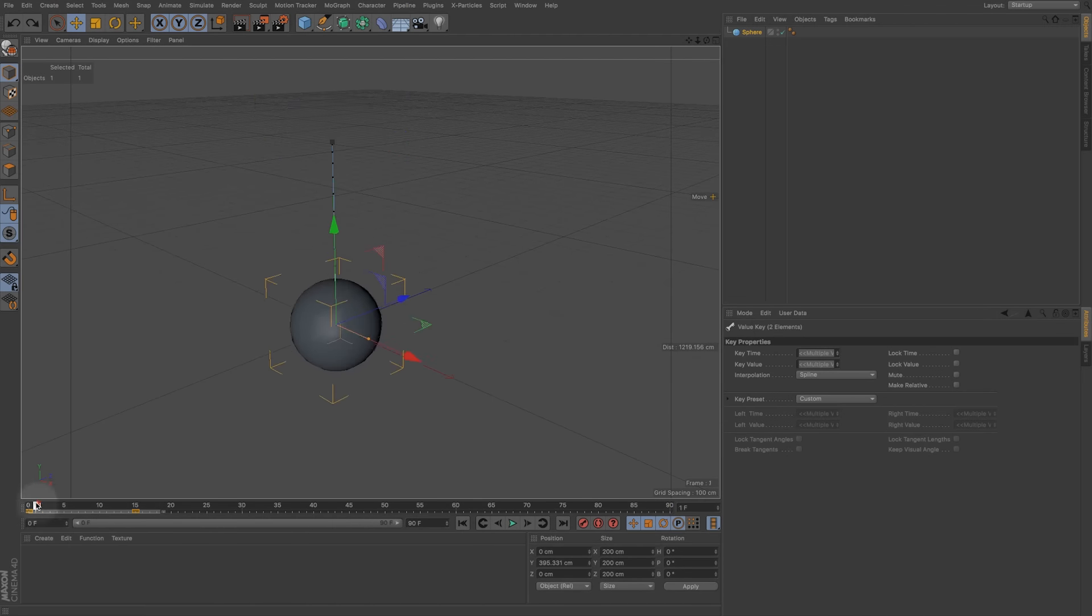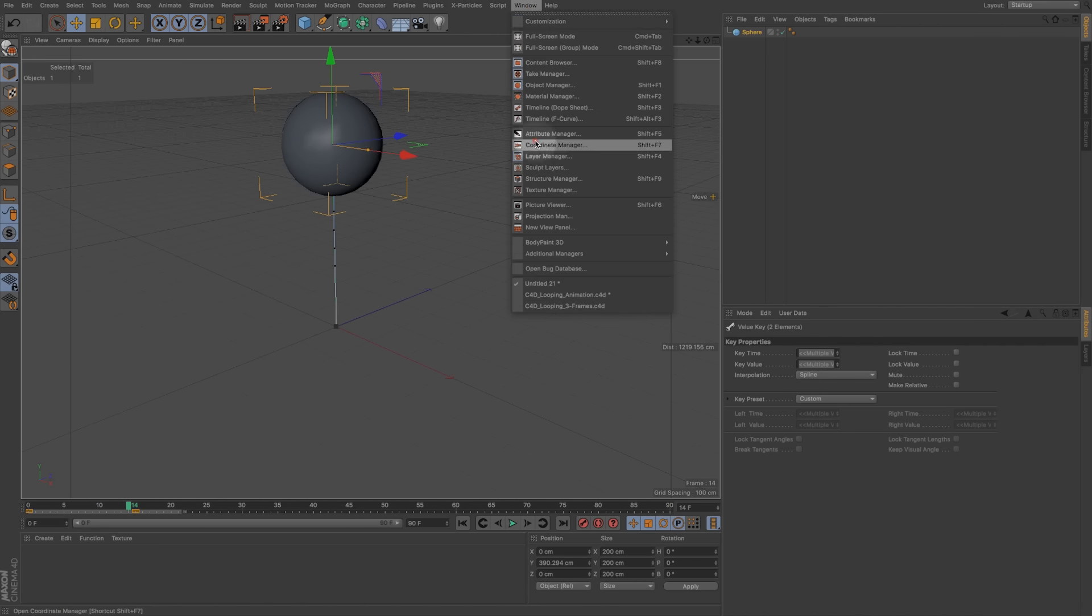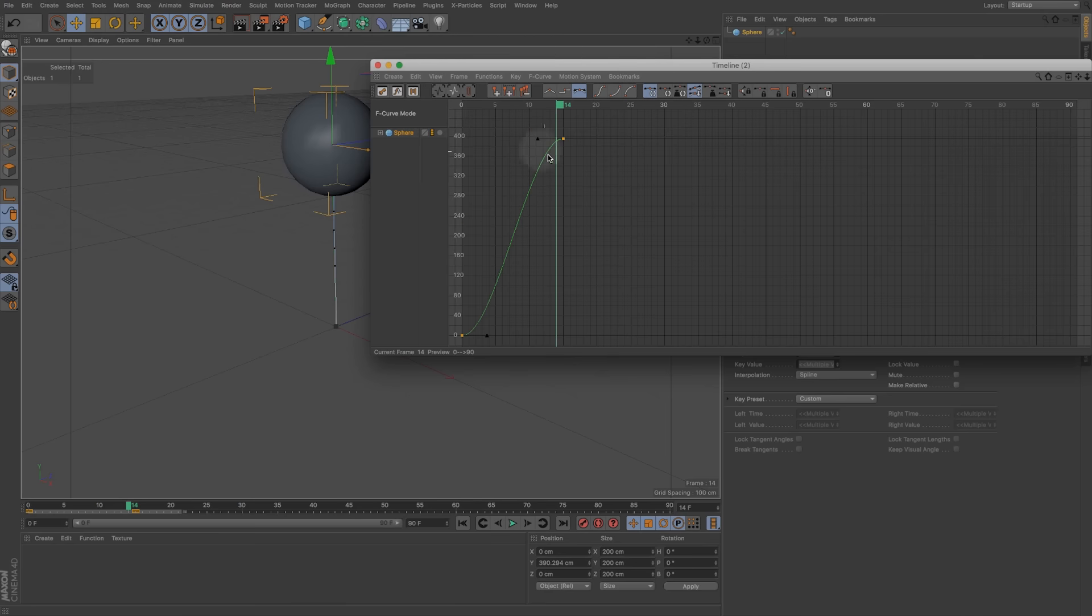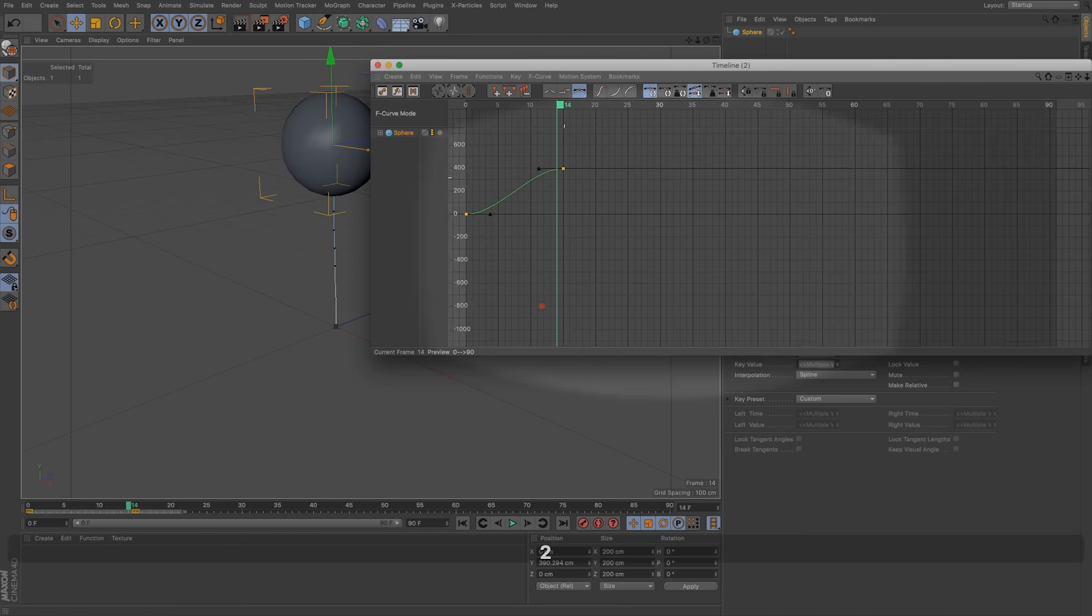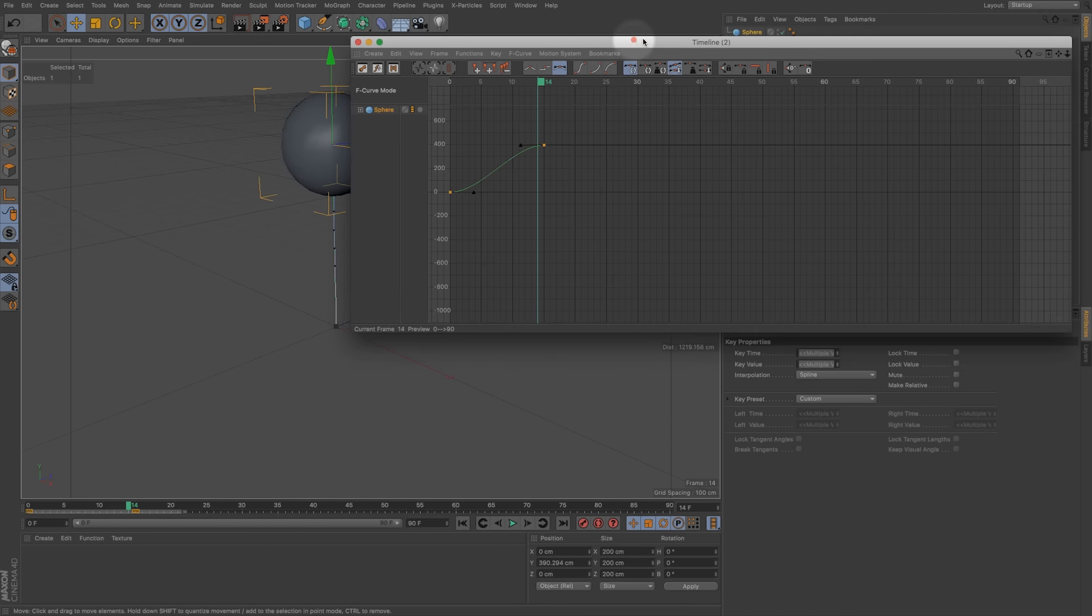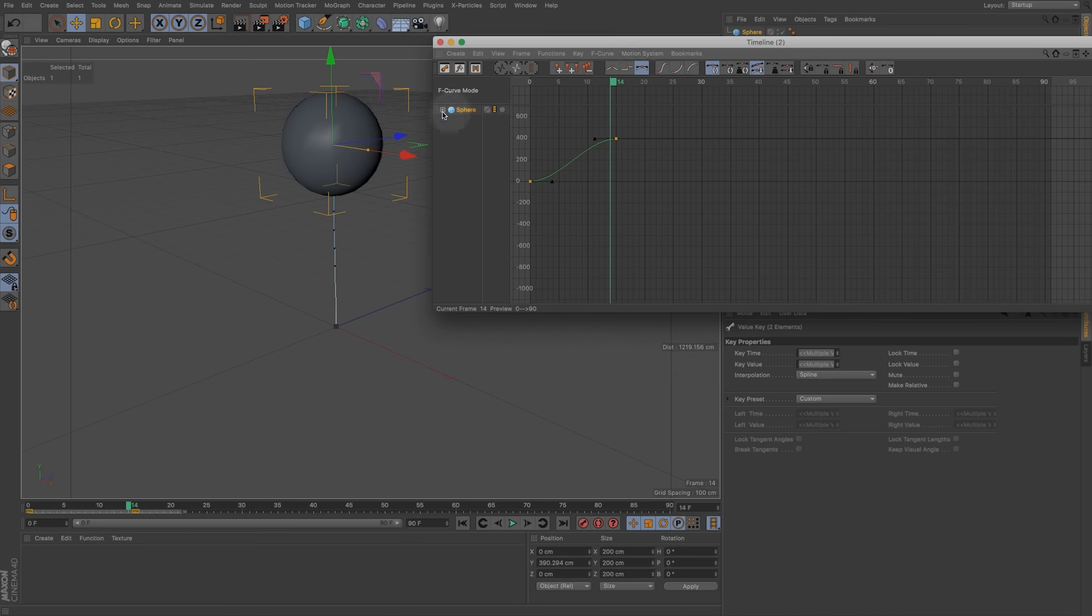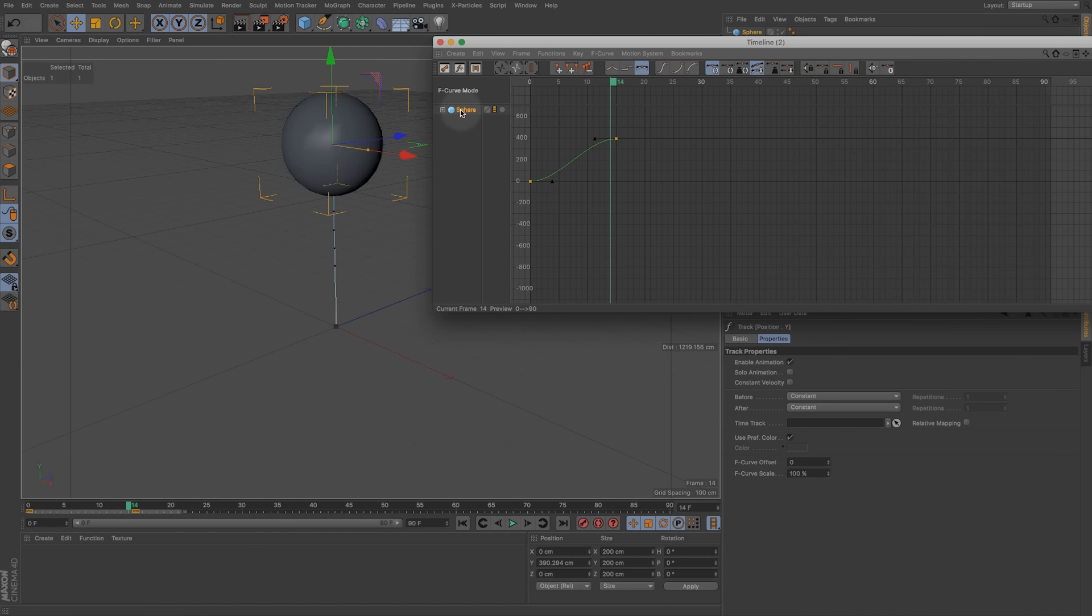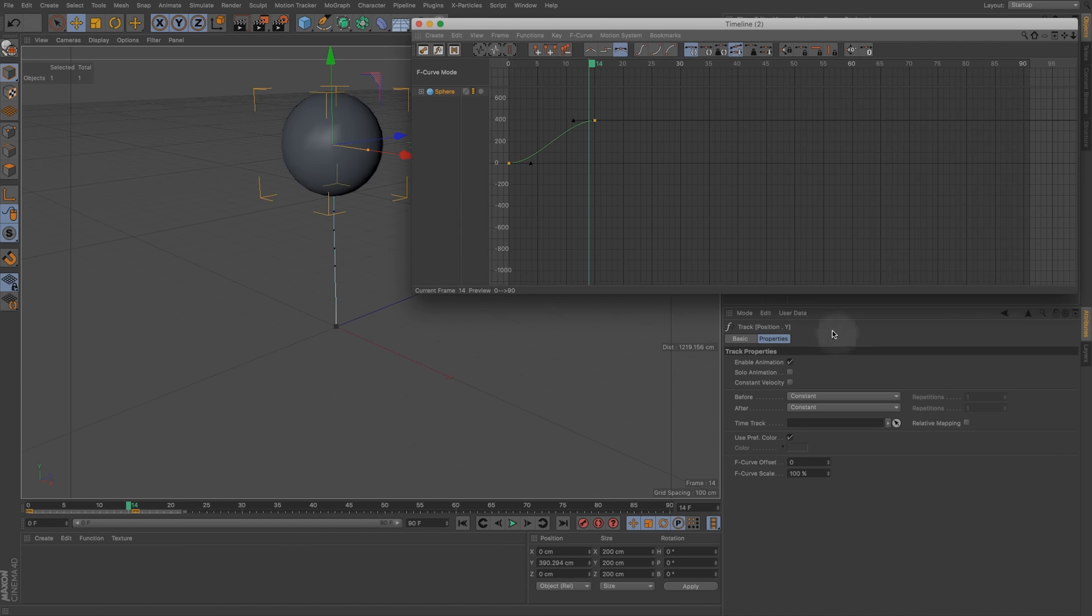So how we can adjust this is if we select these first two keyframes and go to Window, Timeline, and we can take a look at the F curves. This is our animation easing and speed over time, and if we click on this we actually get some different properties down here in our attributes. We get our track properties and this is where we can push things a little further.